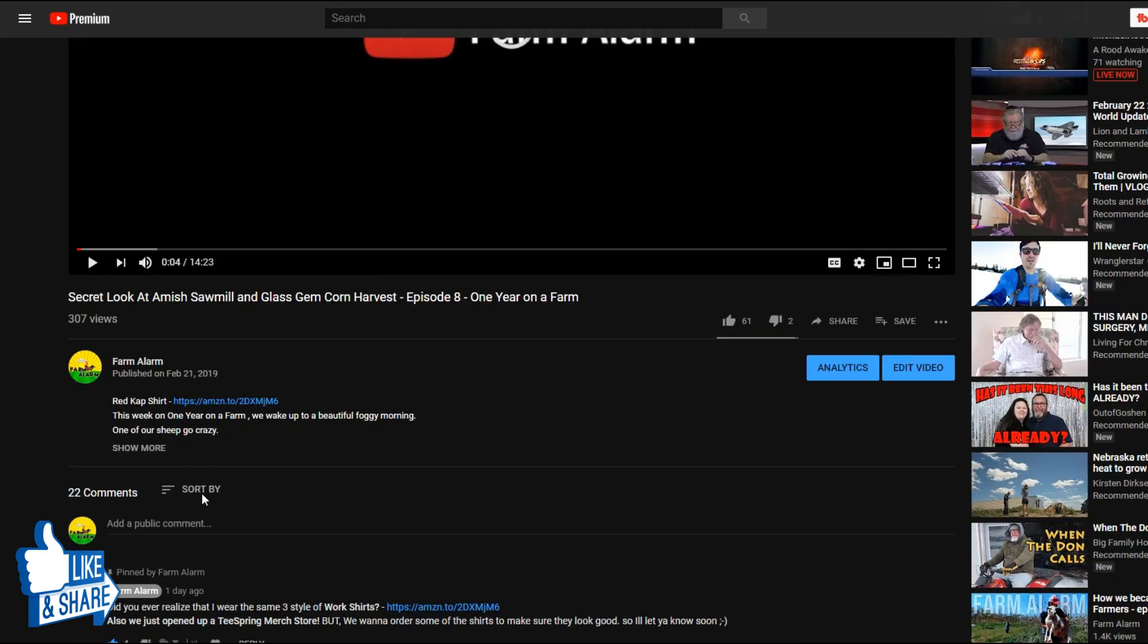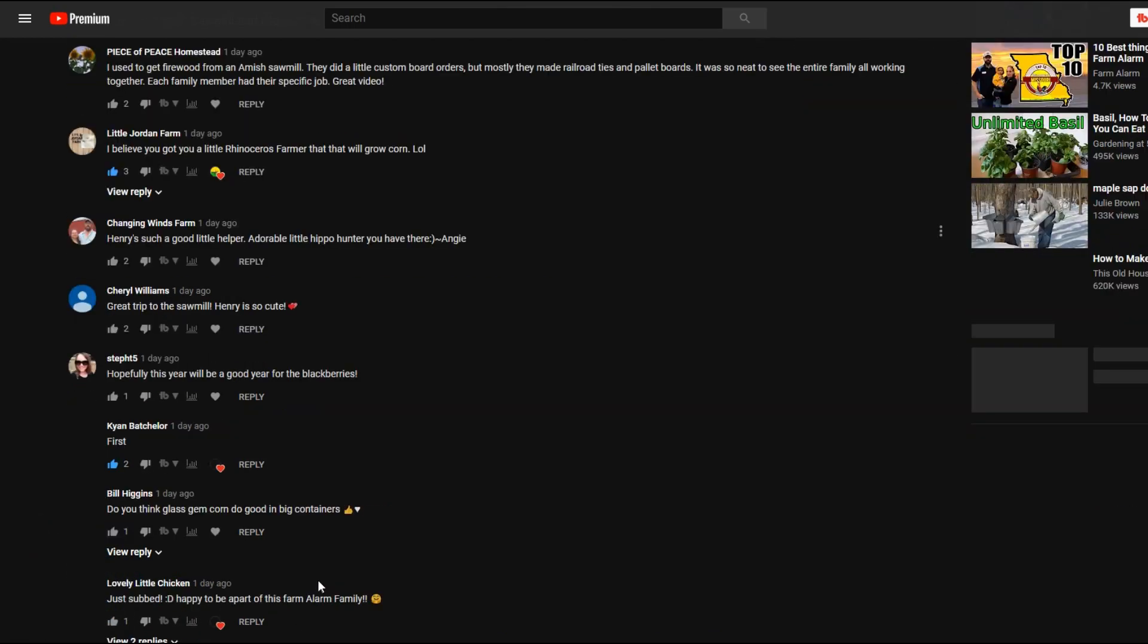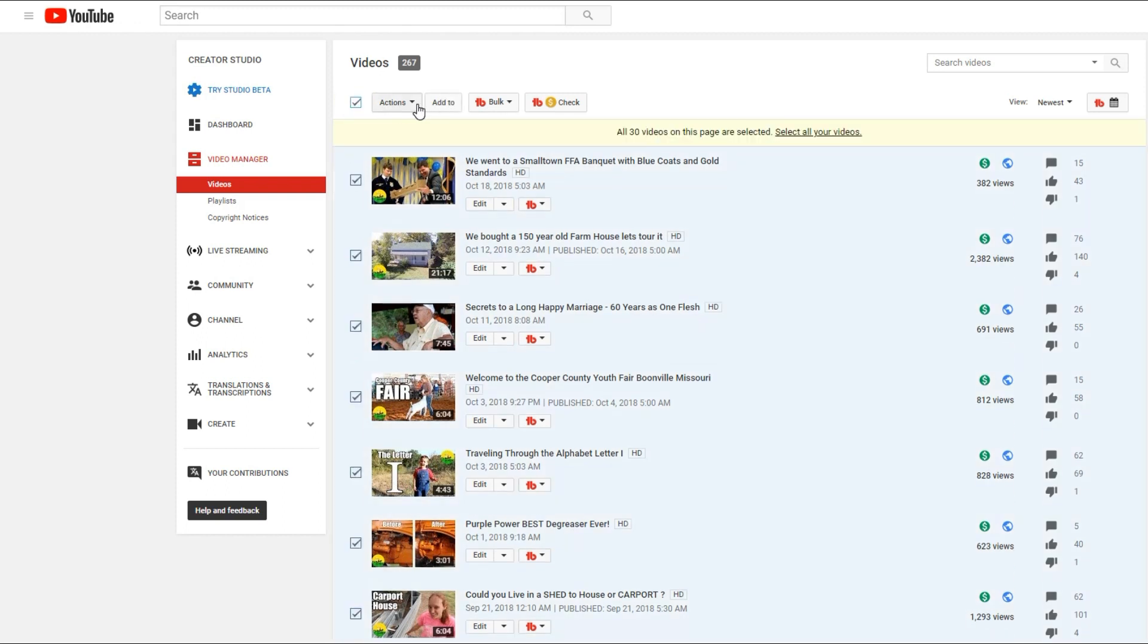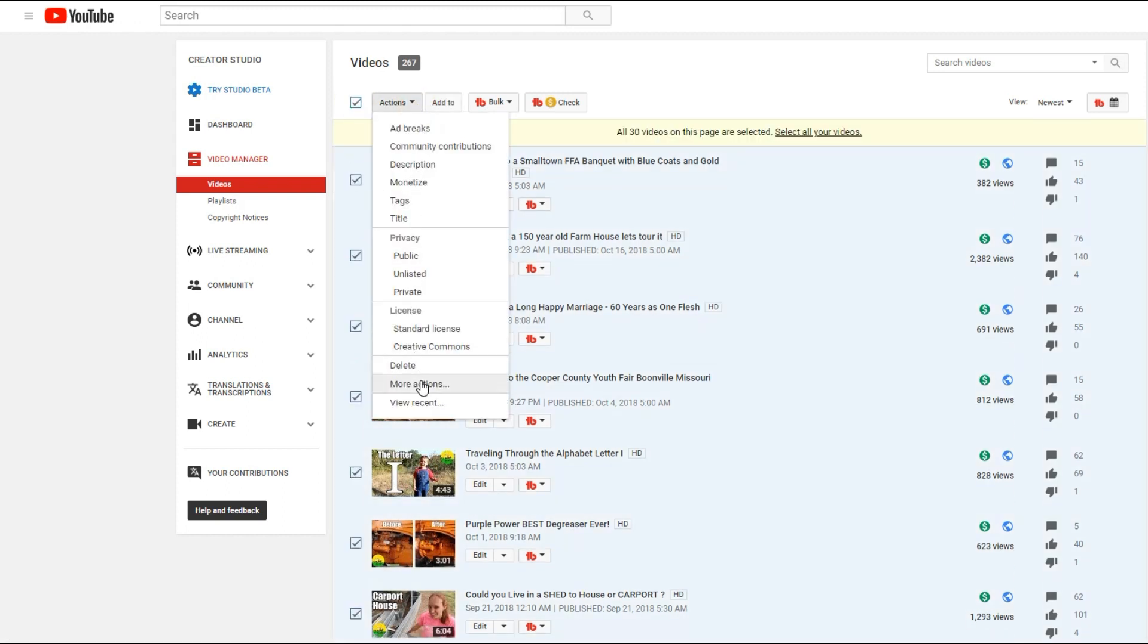All right. So scroll down and you notice that there are comments here again. So of course, if you want to do that in bulk, just select the button up top that says select all the videos and go in and do the same actions.